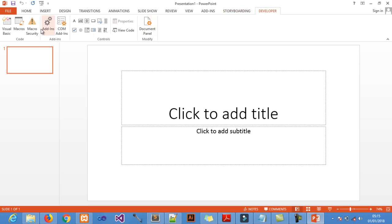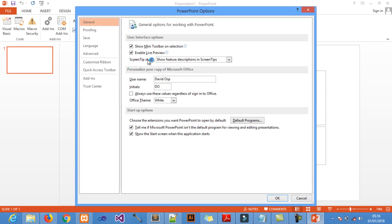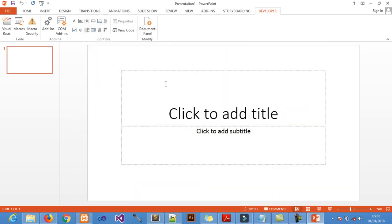To get the Developer tab, go to File, then Options, click on Options, then come down to where it says Customize Ribbon. Click on Customize Ribbon — you'll find it unticked, so tick it and click OK. After doing that you will see a Developer tab appear.